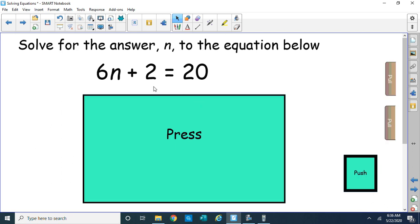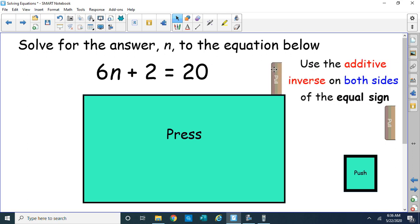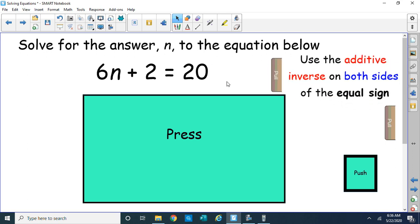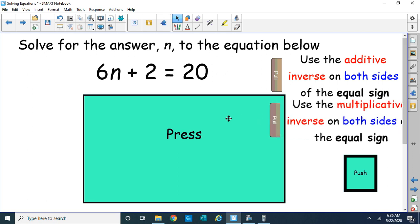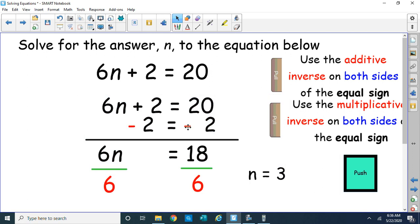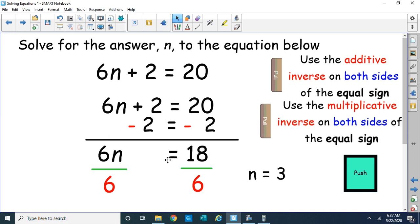You should have seen two-step equations in sixth grade. So: 6n plus 2 equals 20. The first thing we should do is use the additive inverse on both sides of the equal sign — the opposite of adding or subtracting. So we subtract 2 from both sides. That cancels out the 2s, and 20 minus 2 is 18. Then we use the multiplicative inverse — the opposite of multiplying by 6 would be dividing by 6. The 6s cancel out, and 18 divided by 6 is 3, so the answer is 3.